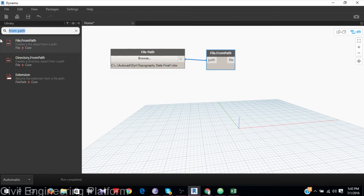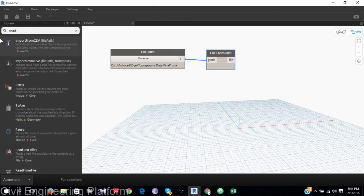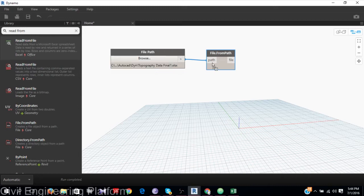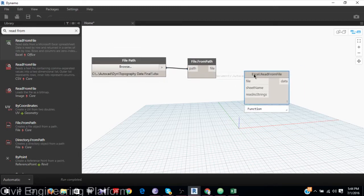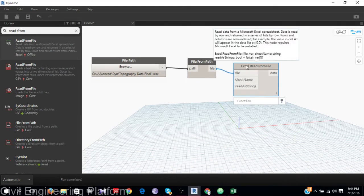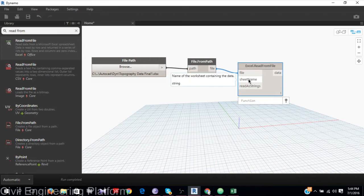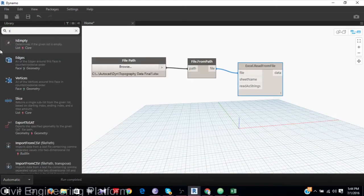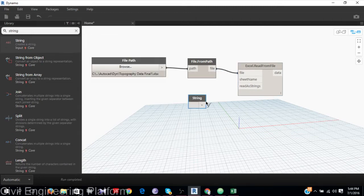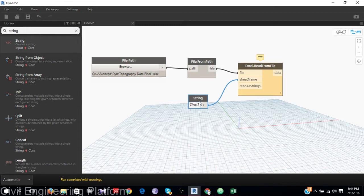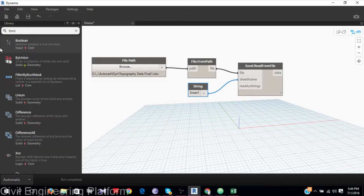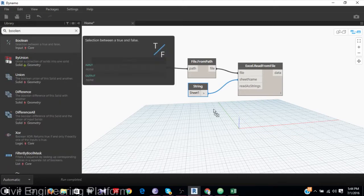Now I need to read from Excel — specifically from Sheet 1. I will use the read from Excel node. In my sheet, the data is on Sheet 1, so I will use a string node and type Sheet1.